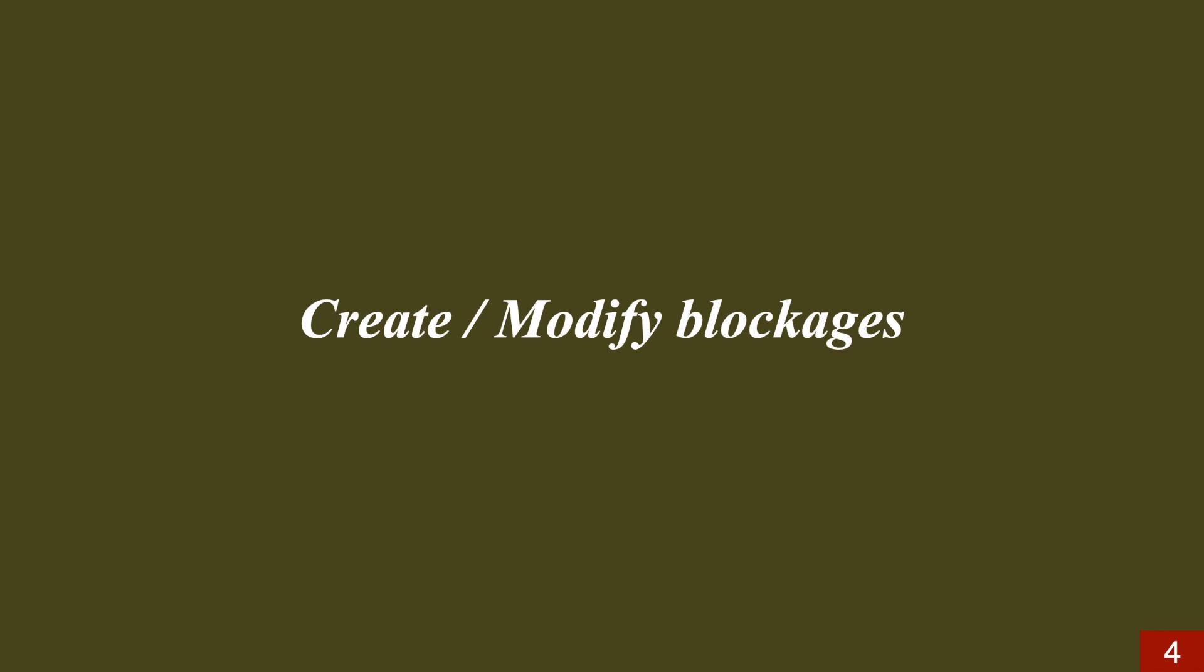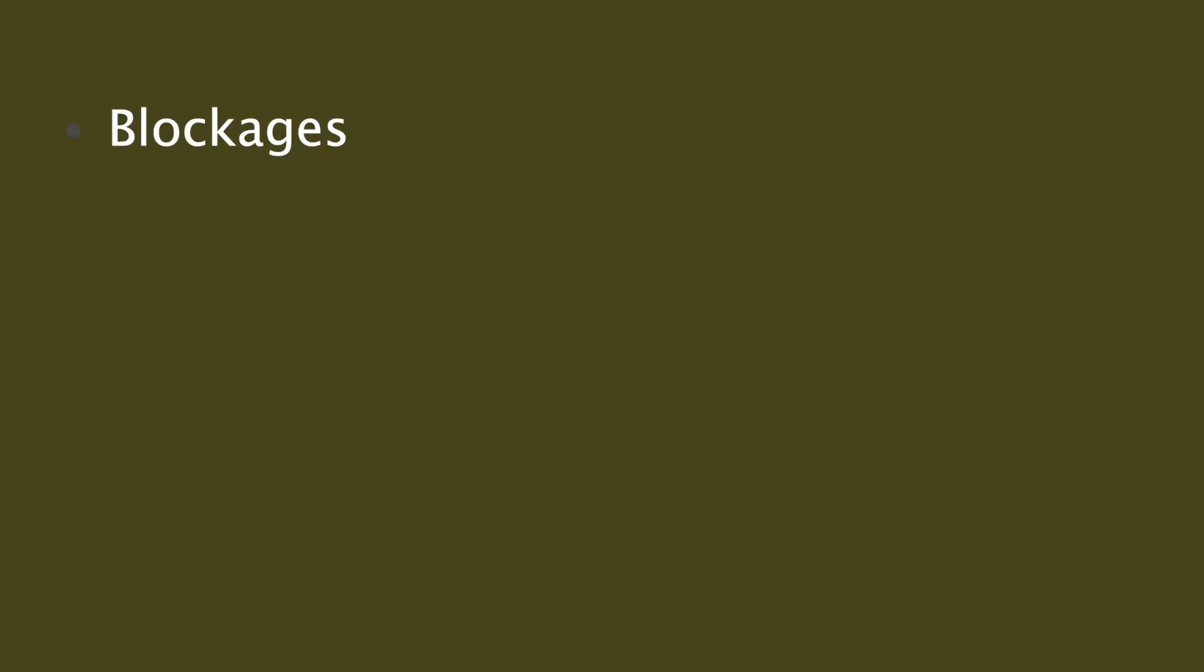Creating and modifying blockages is another option to reduce congestion. Basically, blockages are divided into three types. The first one is soft, which means the blocked region can only have buffers or inverters during optimization. The second one is hard, which will prevent any standard cell in the blocked region. The third one is partial blockage, wherein we have the flexibility to control the type of cell that can be placed in the blocked region.